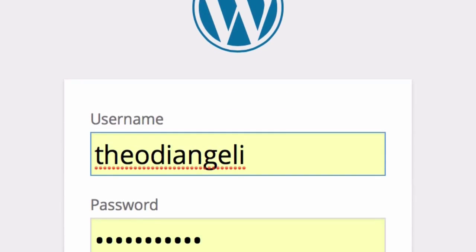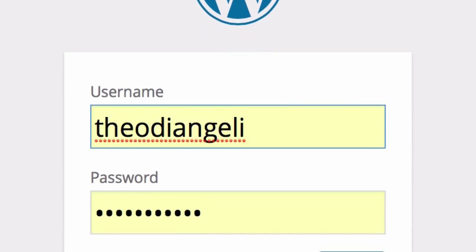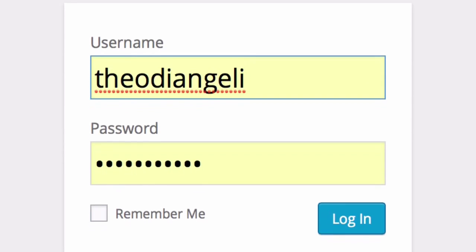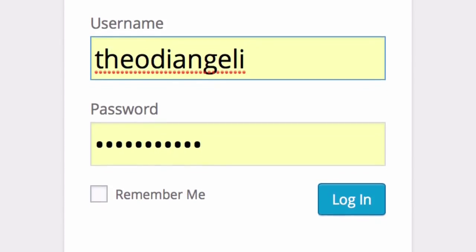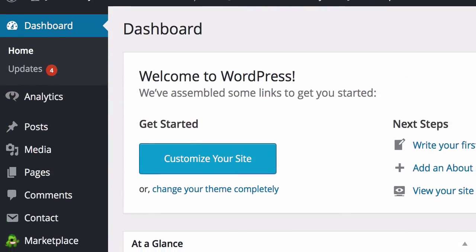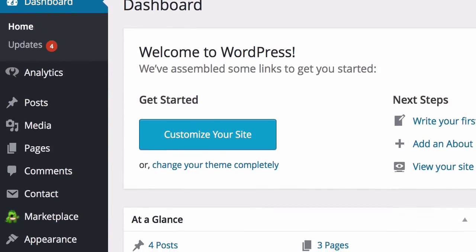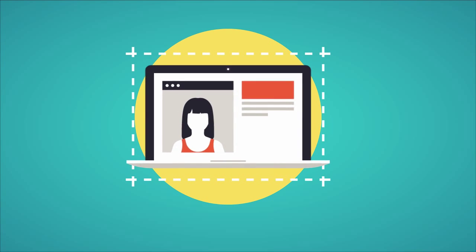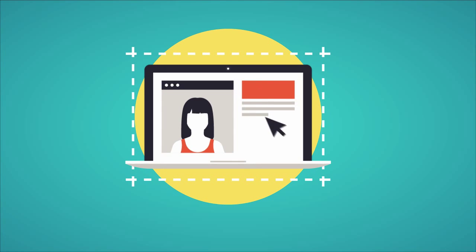Hello everyone and welcome to another quick video in our WordPress series. My name's Theo and I'm going to be taking you through, step by step, how to find your WordPress login page and login to your website.